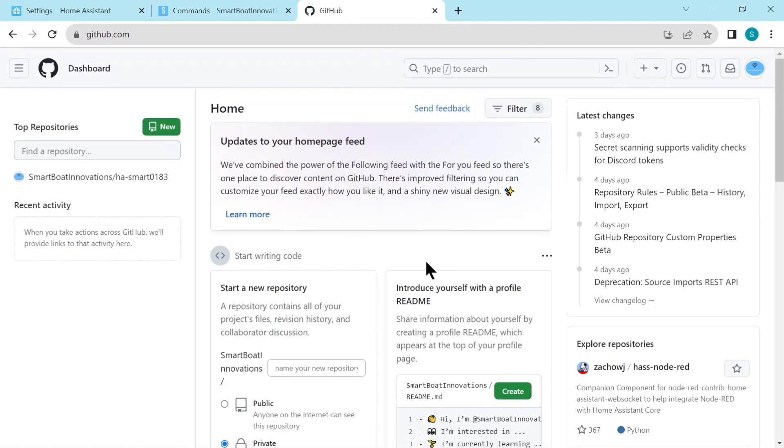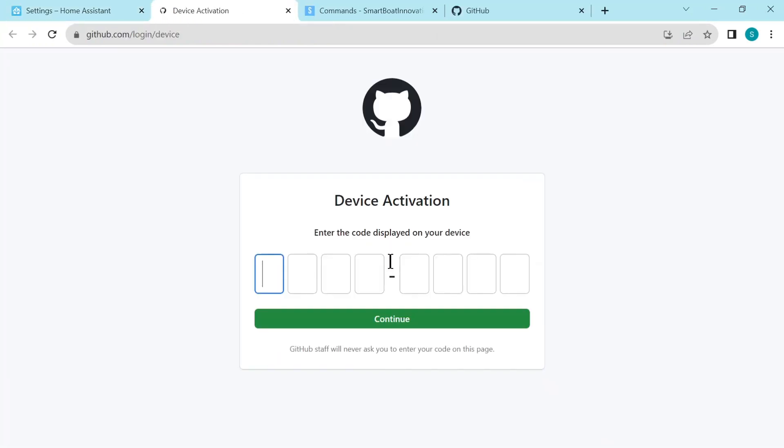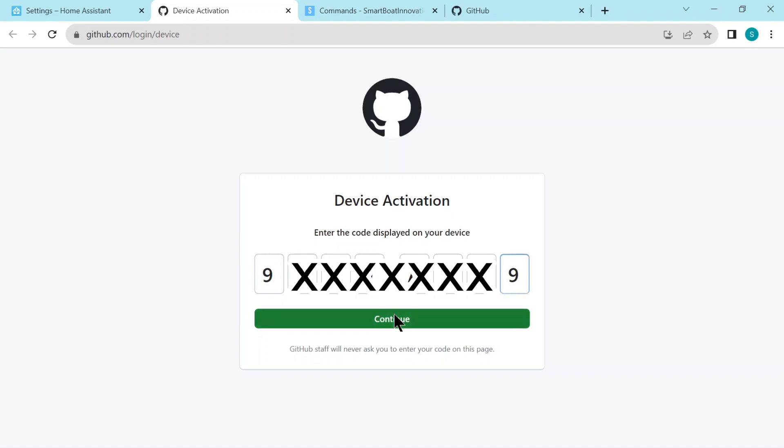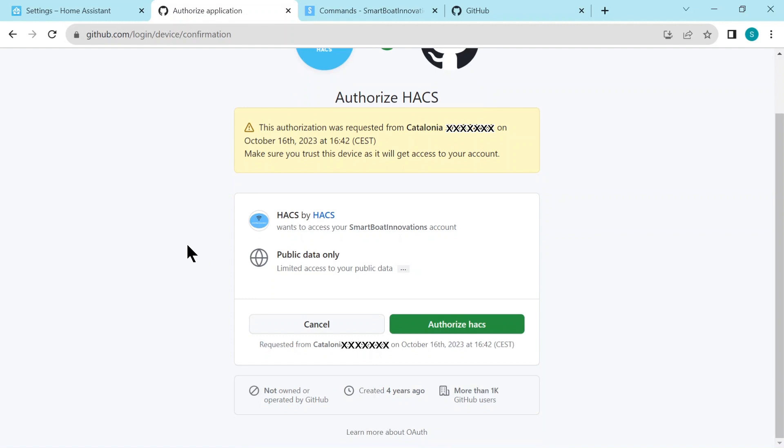And we go back. We need to copy this link, this authorization key, and then click on the URL above, which takes us to this device activation from GitHub, paste in the key, and continue. And then we just have to click Authorize HACS here.